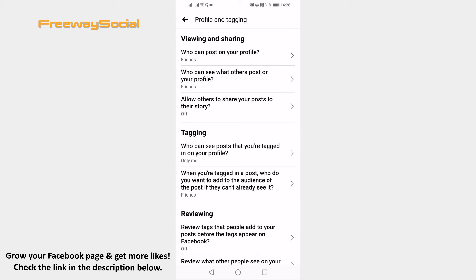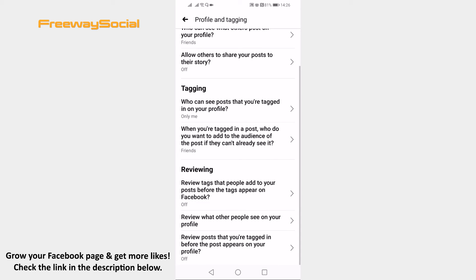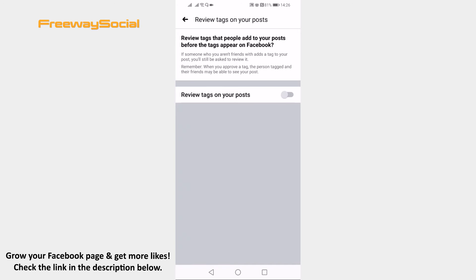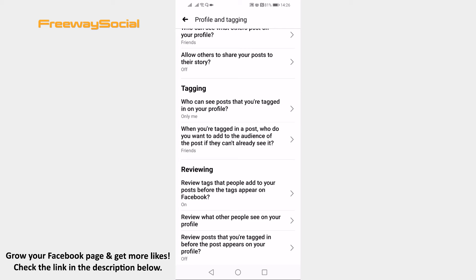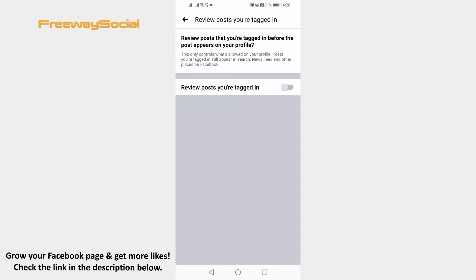Under the reviewing section click on review tags that people add to your posts before the tags appear on Facebook, and switch the toggle on next to review tags on your posts. Now click on review posts that you are tagged in before the post appears on your profile, and switch the toggle on next to review posts you are tagged in.